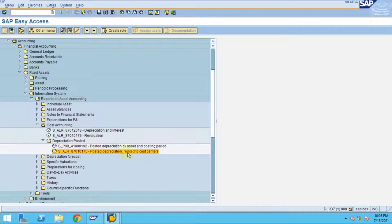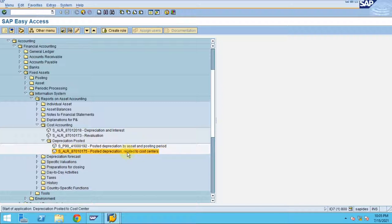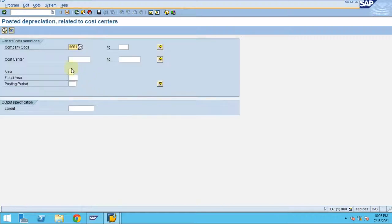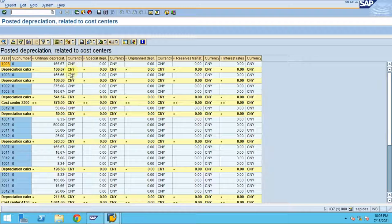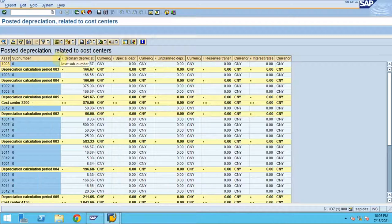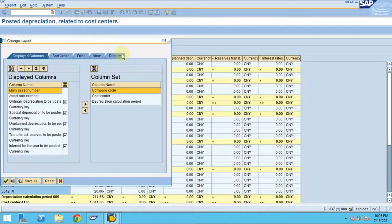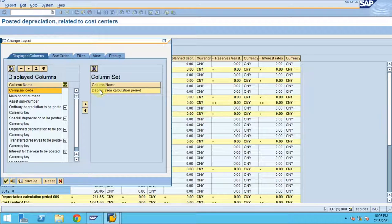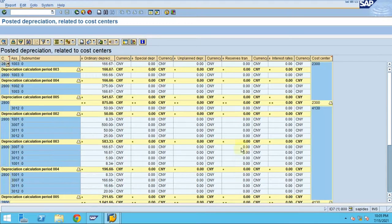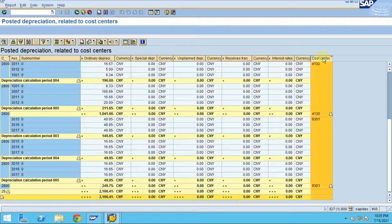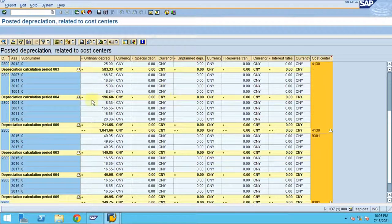Now let's look at depreciation posted related to cost centers. If users ask whether there is a report by cost center, you can click Execute and the system will show the same report with cost center information included, so you can see the data by period and by cost center.